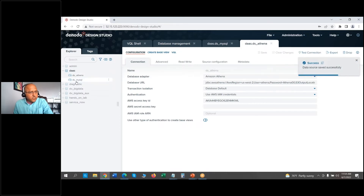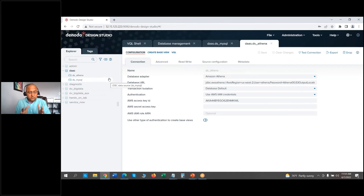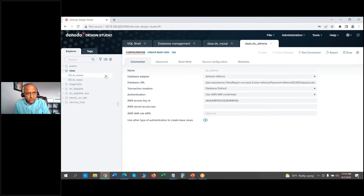So here you have your two data sources: MySQL holding the current sales data and Athena having the historical sales data. The next step is step number three. We've completed the business scenario and the data source connections; now I'm going to build the business model which will be the integrated report that we want to expose as a service.